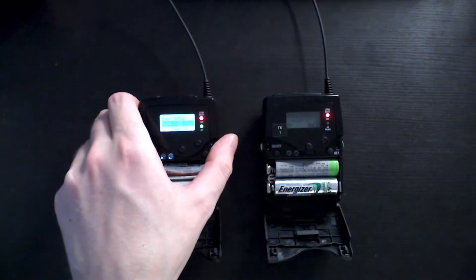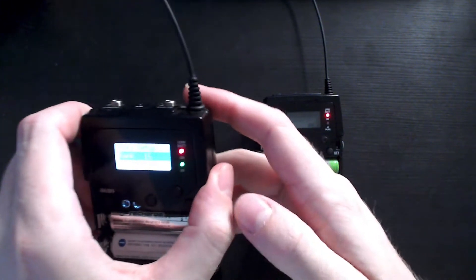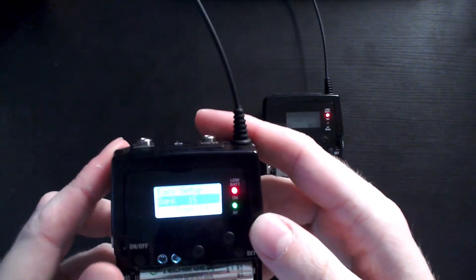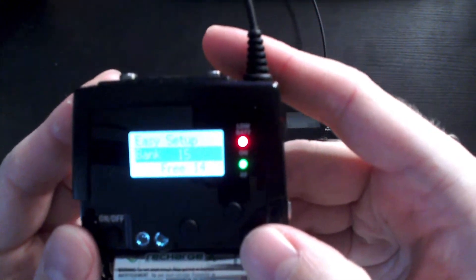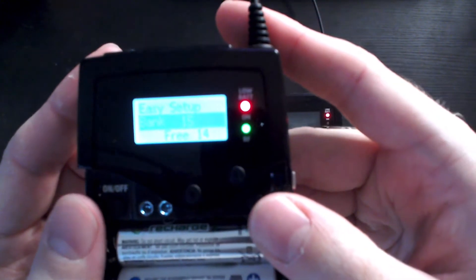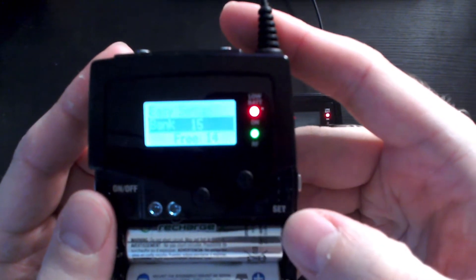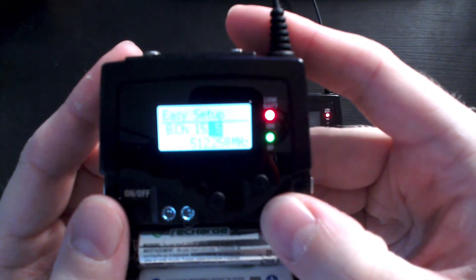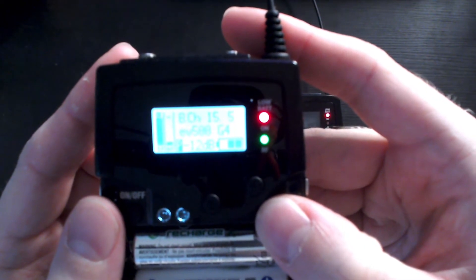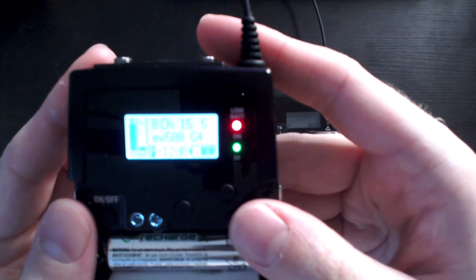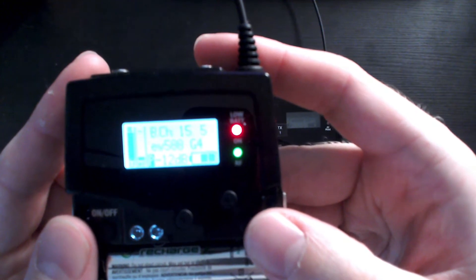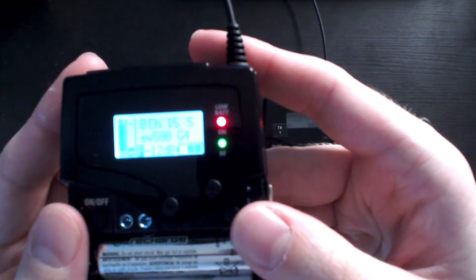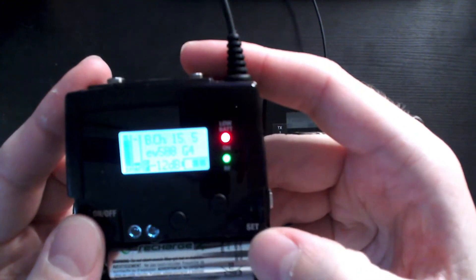Okay, so we've just completed the scan and I've gone ahead and turned on my wireless transmitter and now you'll see the easy setup has some readings here for us. All we're going to do is just press set and press set again and now our receiver has been set to the best channel according to the scan.